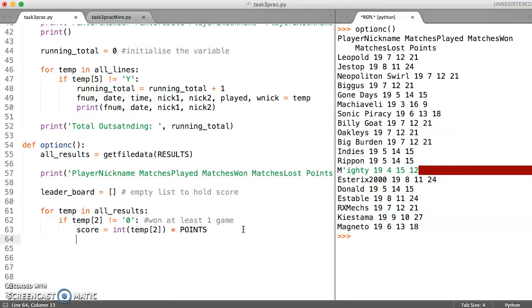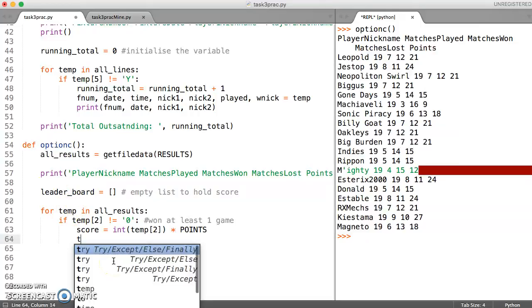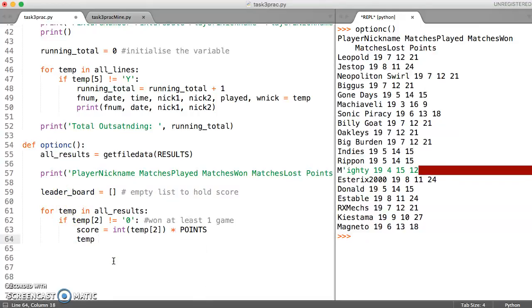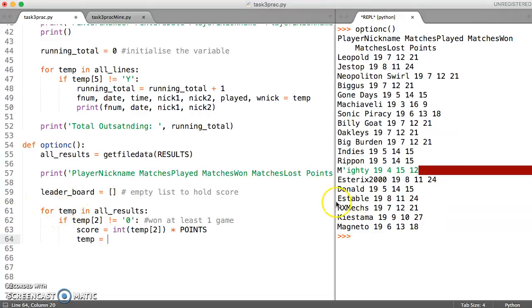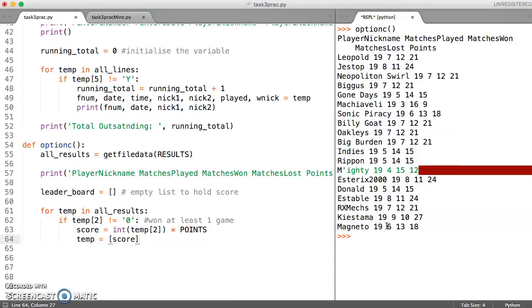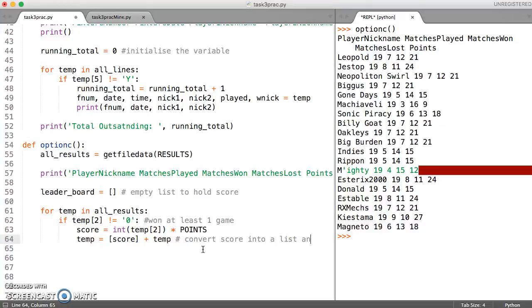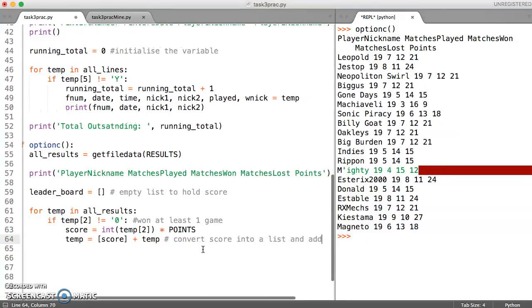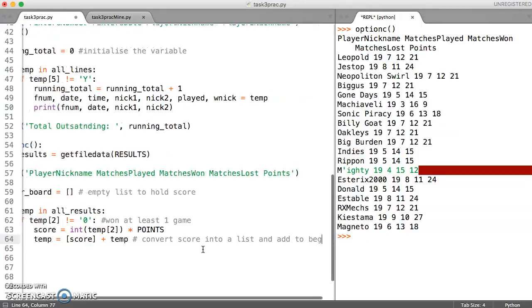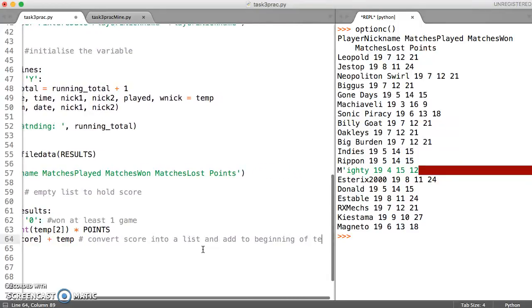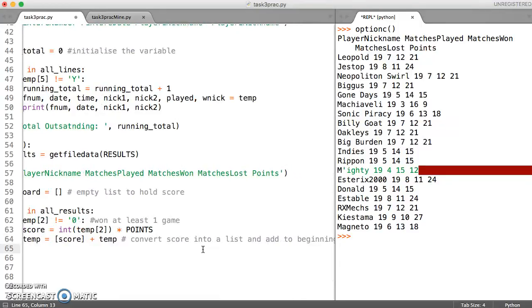Now the next usual thing that we do is we normally say something like append temp to the leaderboard. But what we're going to do is we're going to say temp, which is the first, which it holds one line, so it holds one of these lines here at the moment for one person. What we're going to do is we're going to say make that convert into something which holds the score as a list first plus whatever is in temp to begin with. And what this is going to do is it's going to convert score into a list and add to beginning of temp.